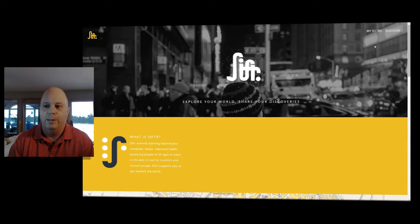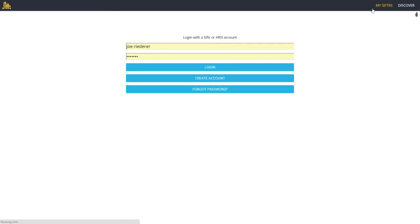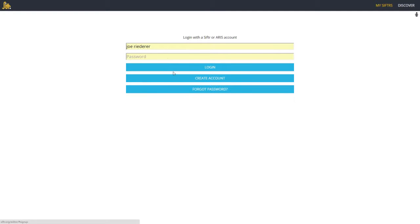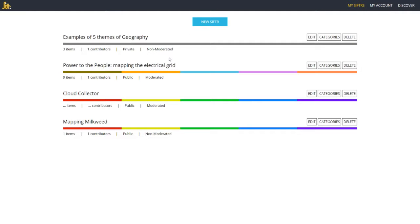The first thing we're going to need to do is create an account — and there's my account — but what I want to do first is create an account for you. You would fill out this screen. You need an email address, a username, and a password, and repeat the password. It's really that simple. You now have a user account and we are now logged in.